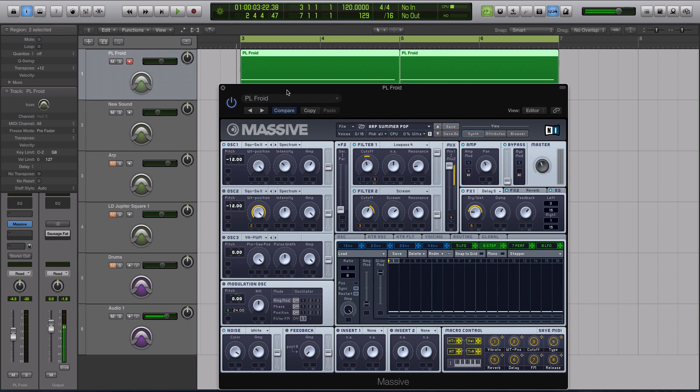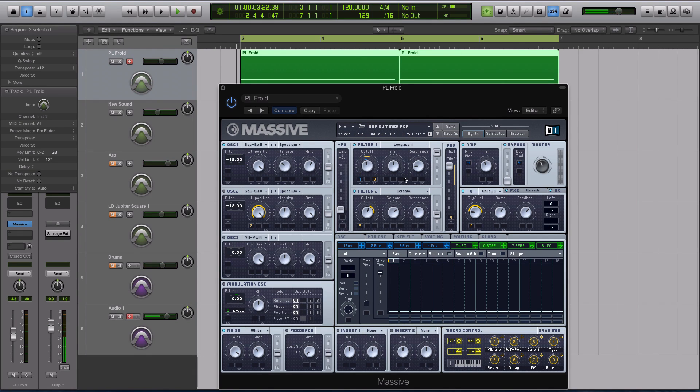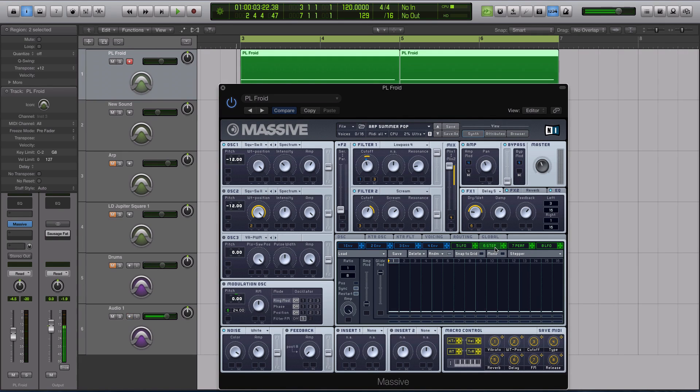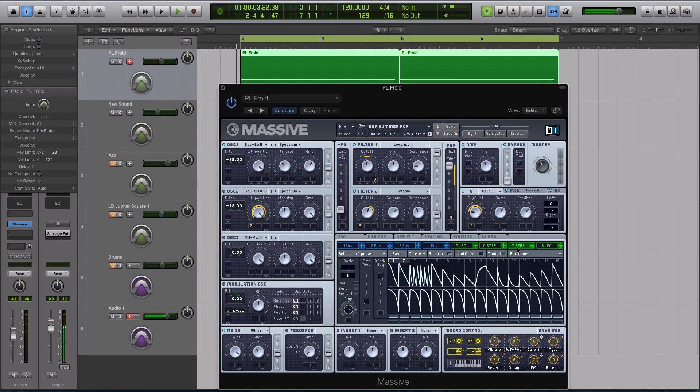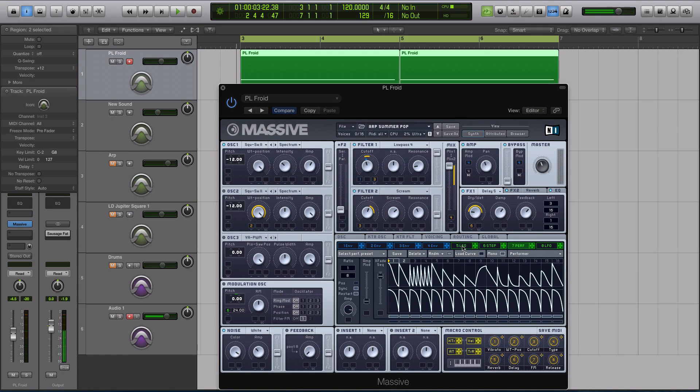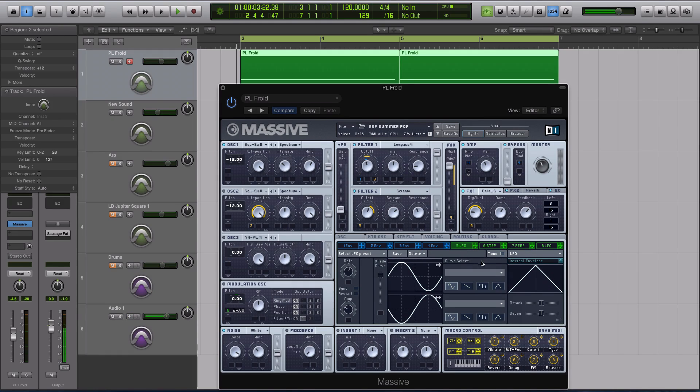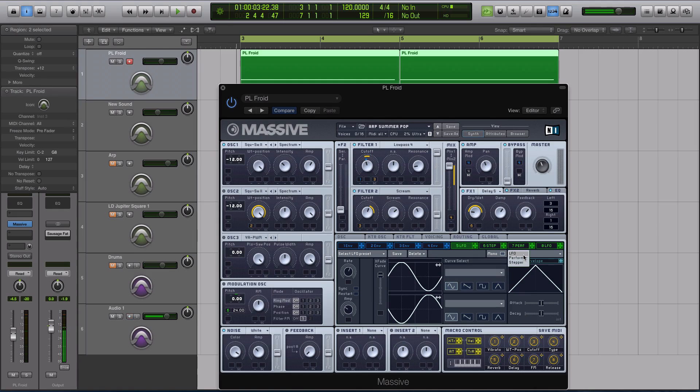The first thing you have to be aware of when you're trying to create a step sequence or an arpeggiation inside of MASSIVE is if you're going for a step sequence, you need two things. You need to use a stepper and a performer. You can't just do one or the other. Now if you don't know what a stepper or a performer is, if you're brand new, in the LFO tabs you have this little drop-down bar right here where it says LFO, Performer, or Stepper.